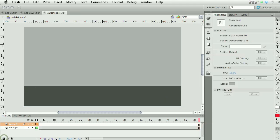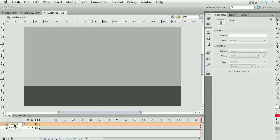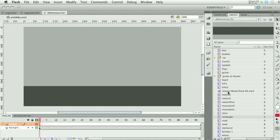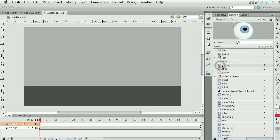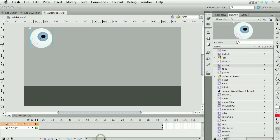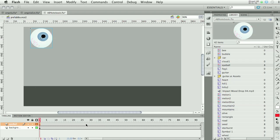Now I'm going to add a layer for my eyeball and name it. I'll go to that first empty keyframe and get the eyeball from my library. You can see that it is a graphic symbol — not a movie clip at this moment. I'll drag it onto the stage. Because the background layer spans 90-some frames, Flash automatically puts the eyeball on for the same amount of time, which is just fine.